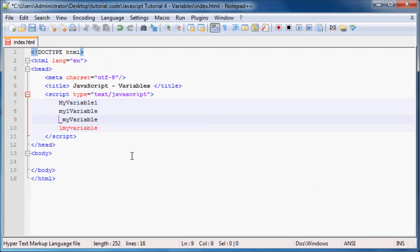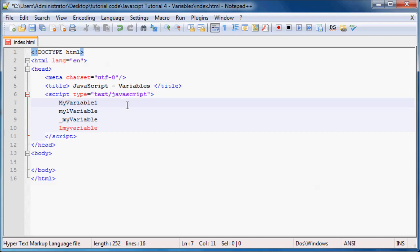The next rule is you are not allowed to use spaces. So you can't name your variable 'my Variable1' with a blank space — that will give you an error. If you want to use a space, what you can do is put in an underscore and name it my_variable instead.